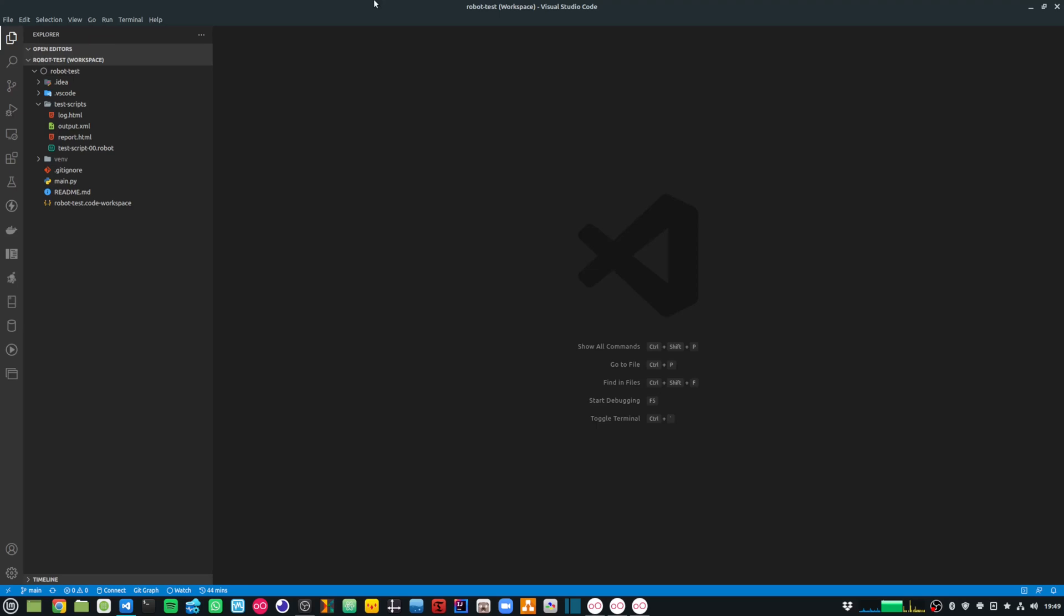In today's video, we're going to look at configuring Visual Studio Code to run Robot Framework scripts. I'll go through the process of installing the required extensions and configuring my project to run and debug Robot Framework scripts. Without any further delay, let's get straight into it.